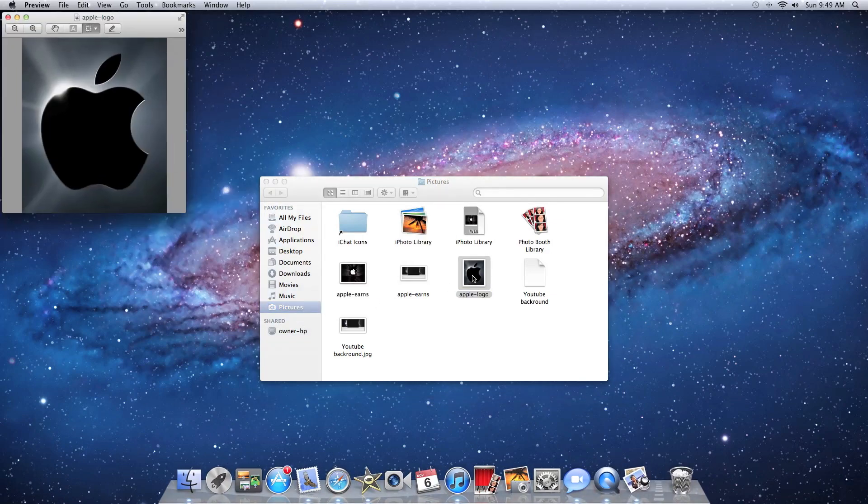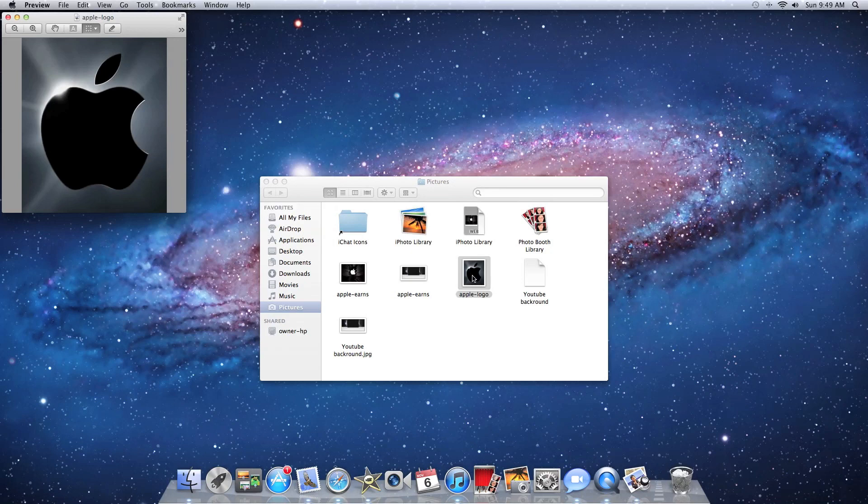And there it is. That is how you save a picture from online to your iMac. Thanks for watching.